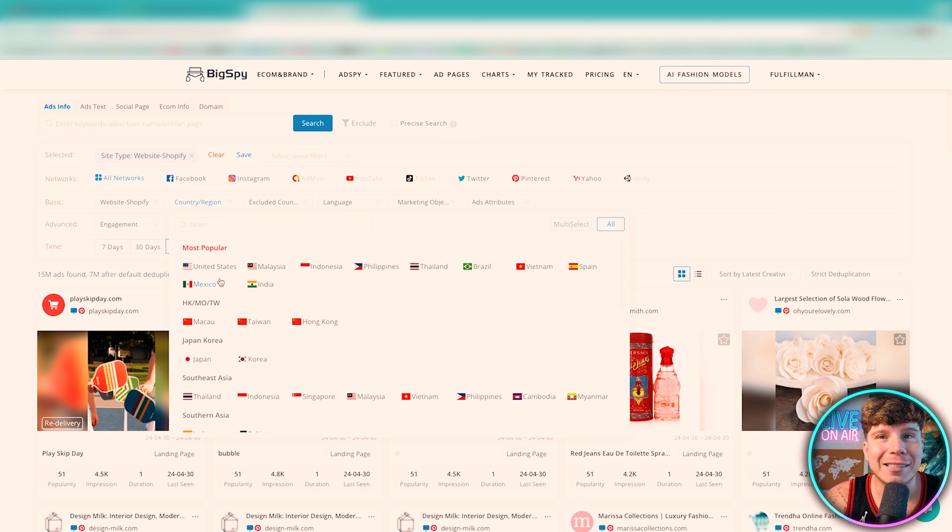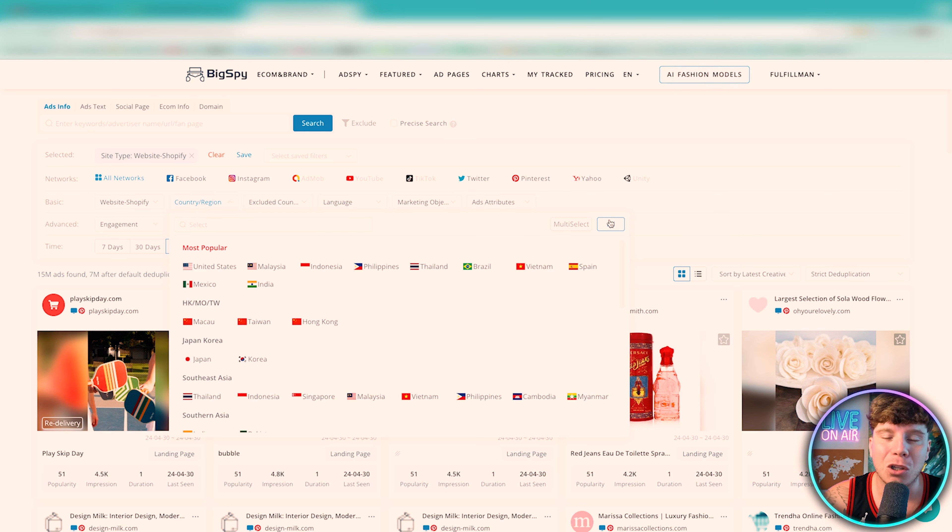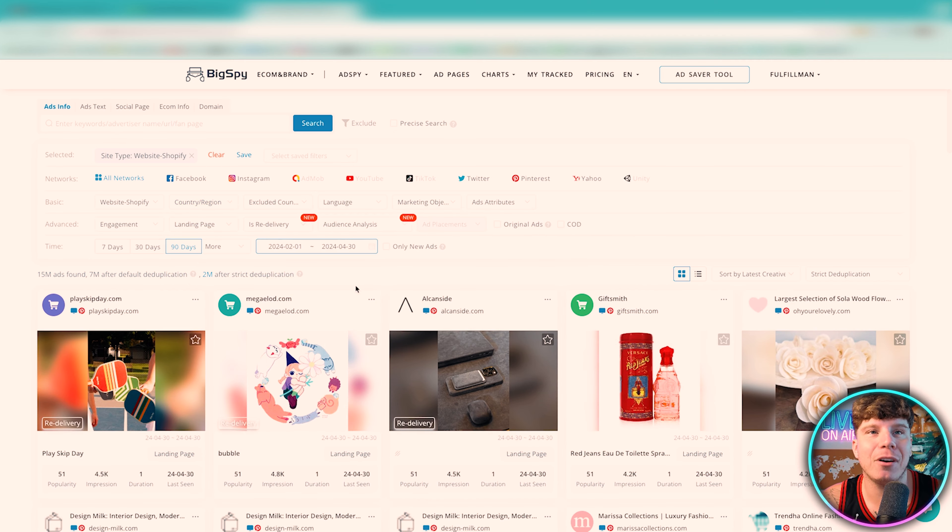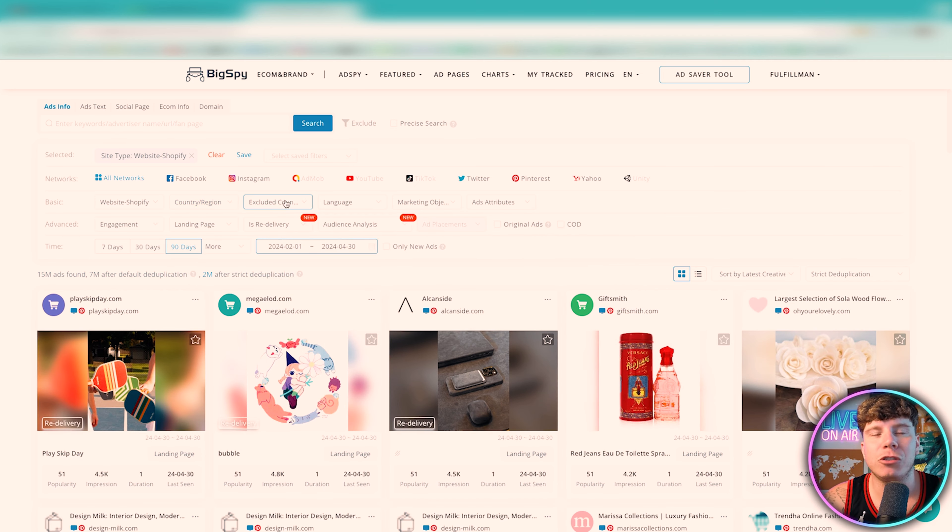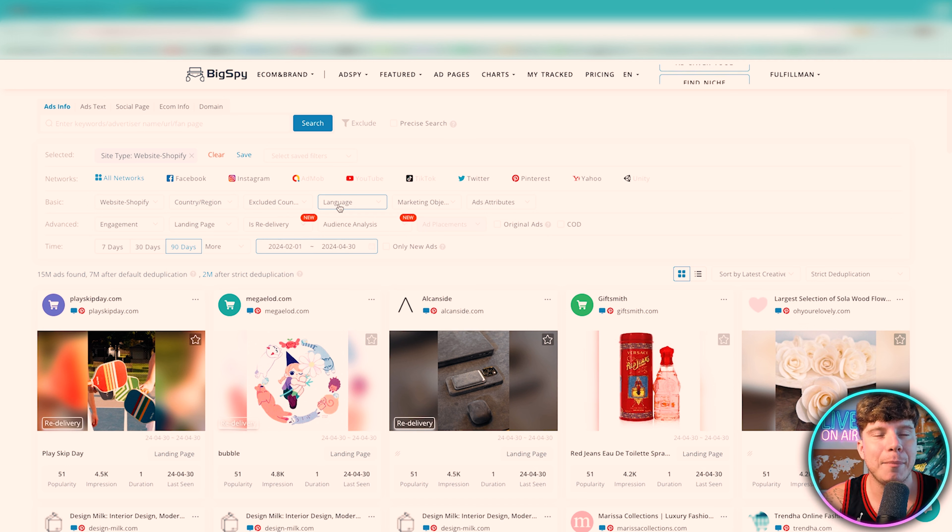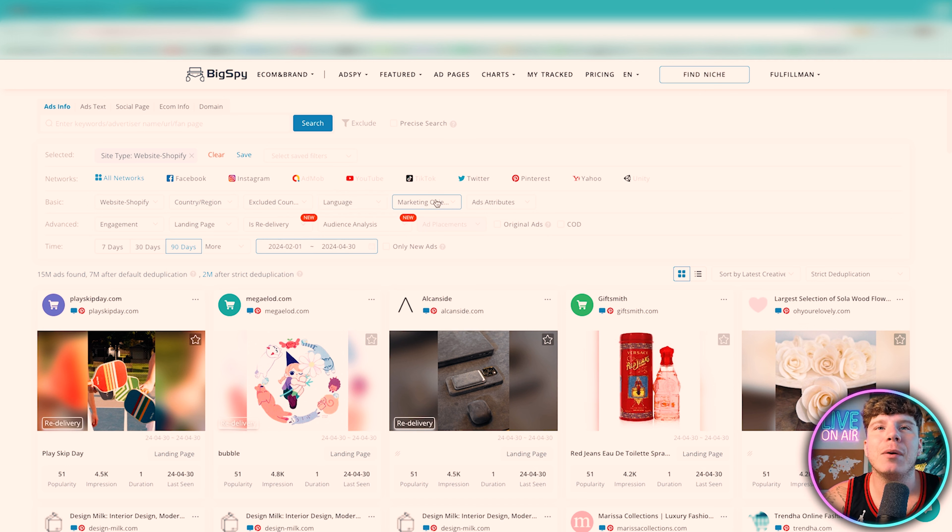Then you'll choose your country and region, it doesn't matter, you can always select all. You should always be looking to globally sell around the planet. I never ever just choose a country. Excluded countries, again doesn't matter if you're from a country that might not want you to buy it but you want to buy it, trust me. The language doesn't matter again.